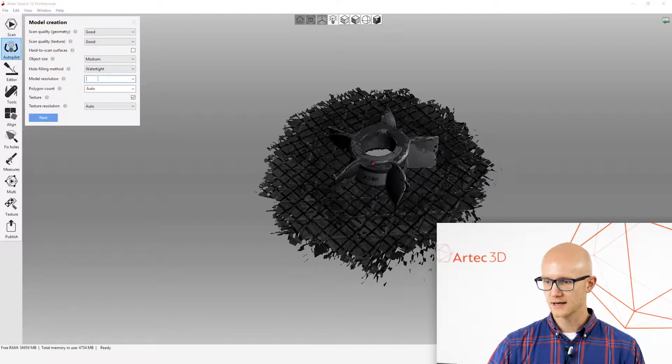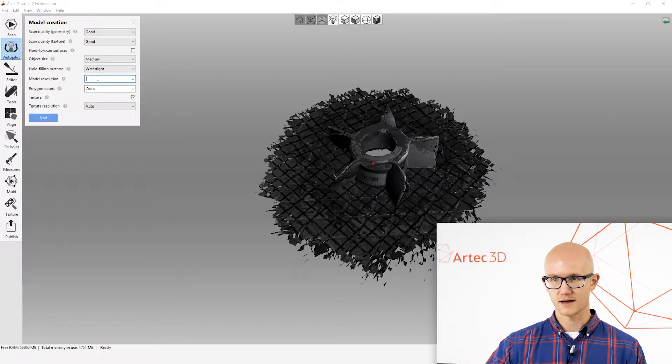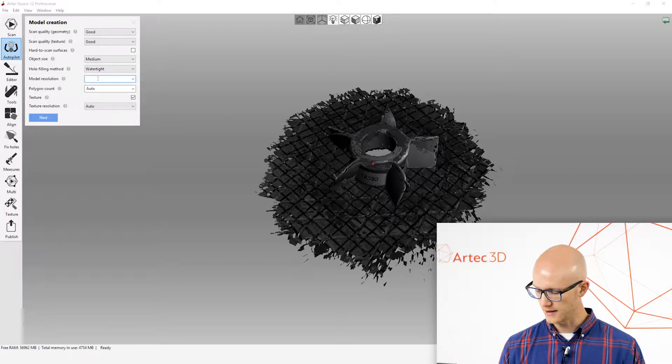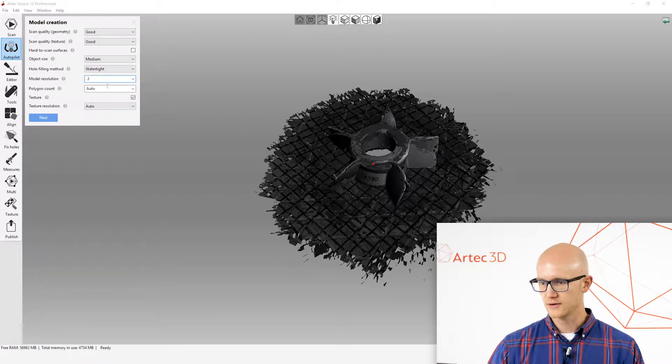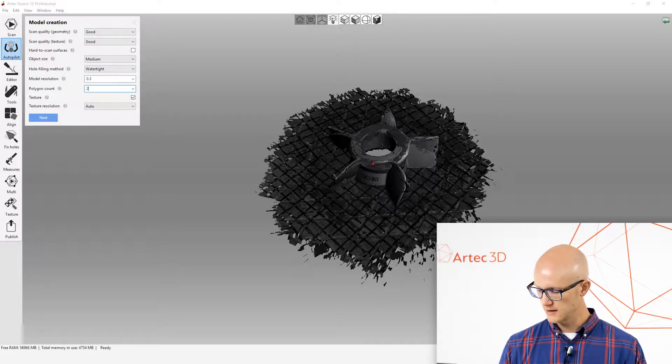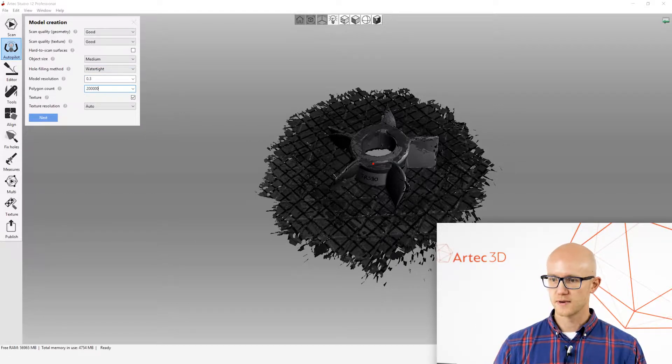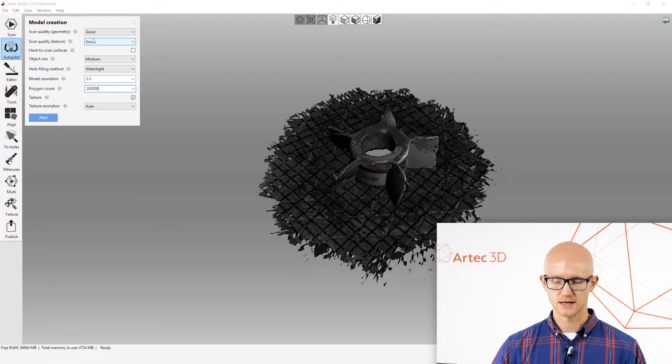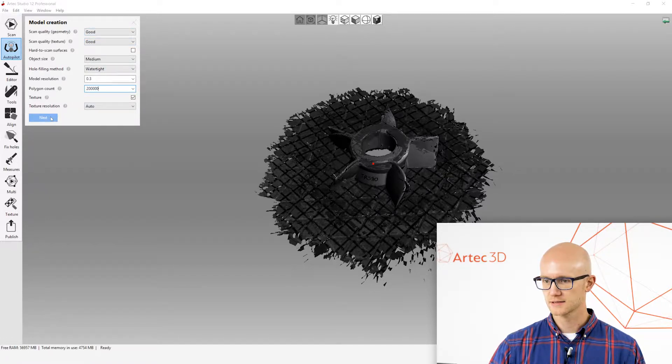Now, for this object, I could leave this on automatic resolution and polycount, but I know that I want to use, say, a 0.3mm resolution and 200,000 polygons. That should work fine for this object. I'm going to leave everything else as it is and click Next.